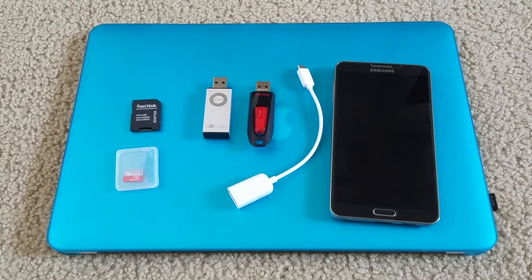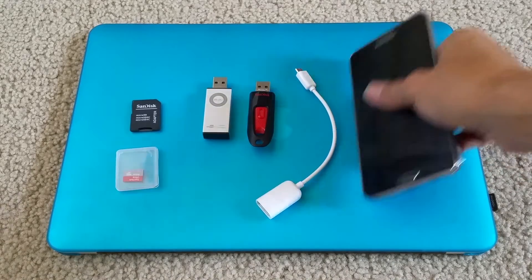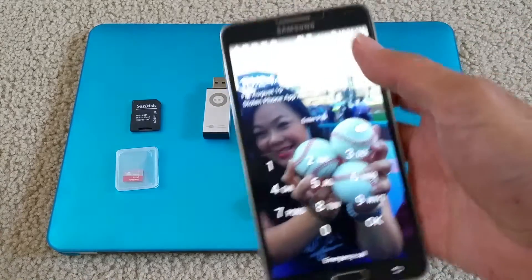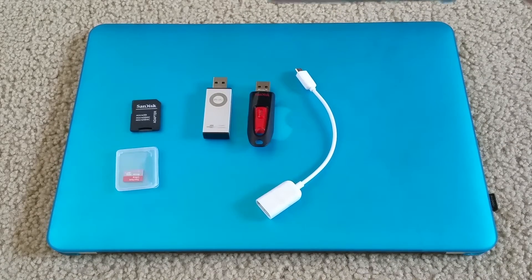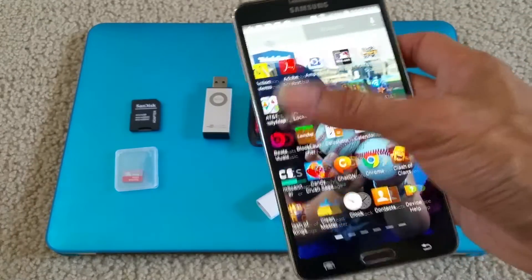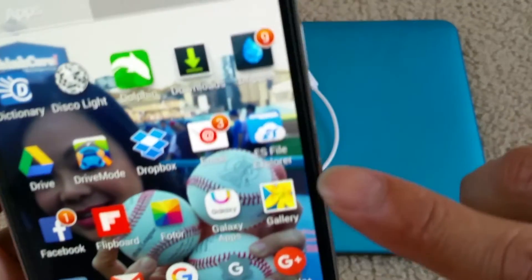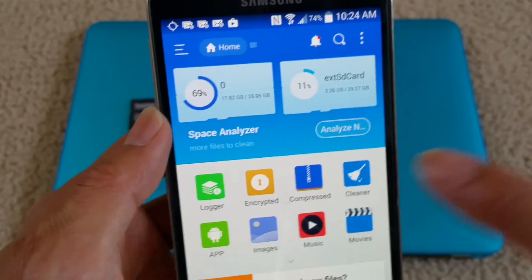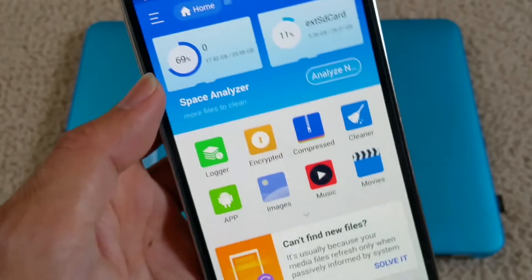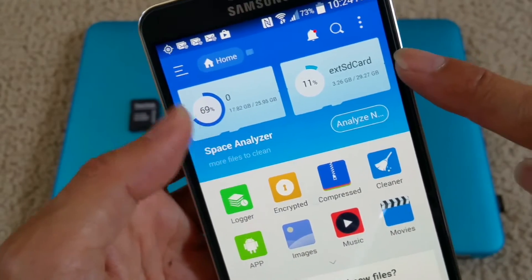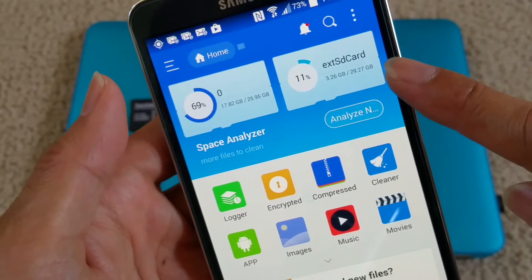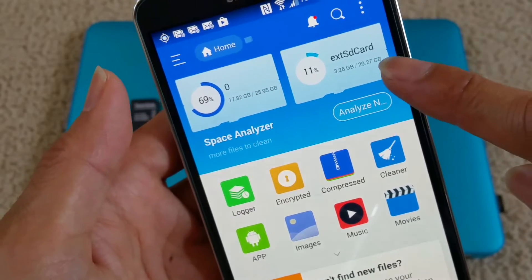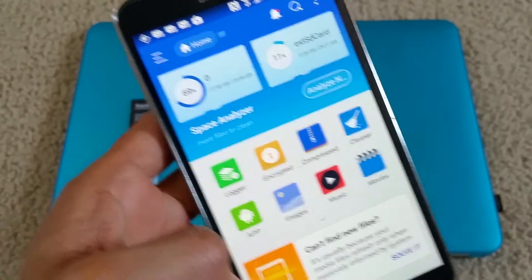For those people that don't have a memory card slot and need to copy files back and forth, this is probably the easiest way to do it. First, you need to download ES File Explorer. If you only have internal memory on the phone it will show only one drive, but this is a Note 3 and I have a 32 gigabyte external micro SD card inserted, so you'll see two.